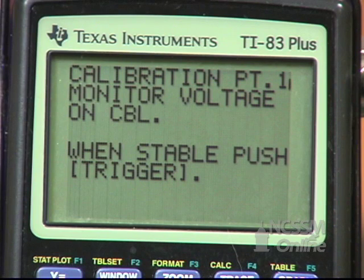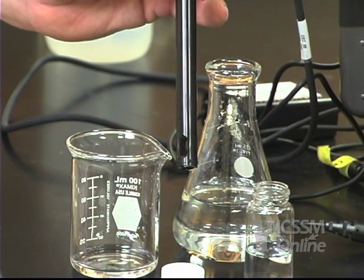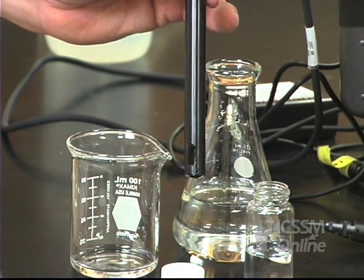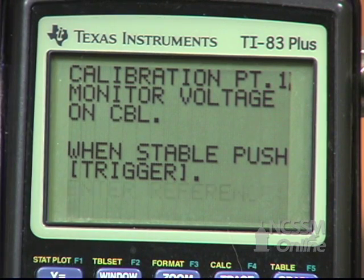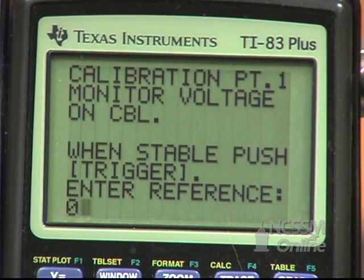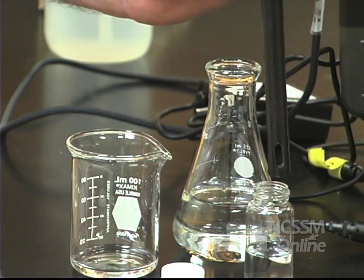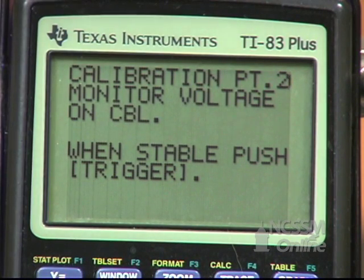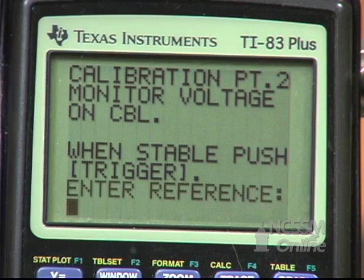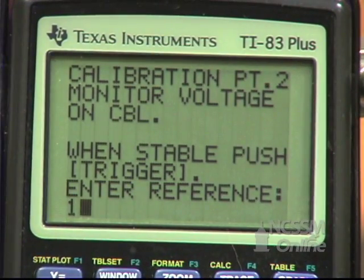For the first point, remove the conductivity probe from the distilled water — the first point will be measured in air. Wait for the reading on the CBL to be stable, then press Trigger on the CBL and enter a reference value of 0. Then place the conductivity probe in the standard solution, wait until the CBL reading is stable again, press Trigger on the CBL, and enter a reference value of 1,000.